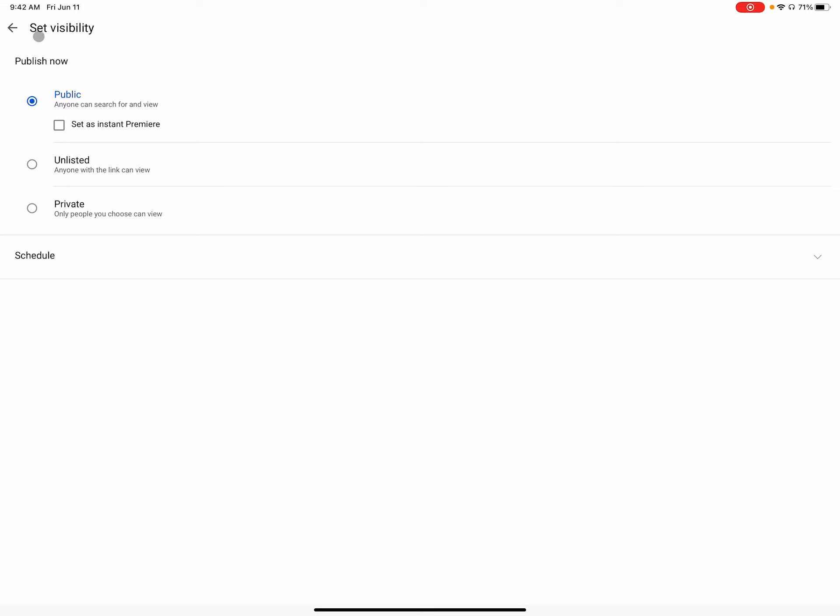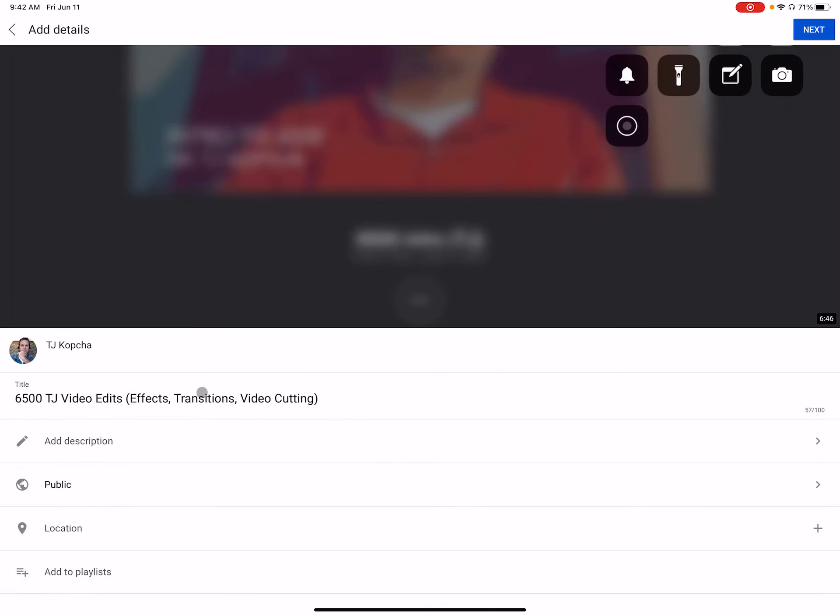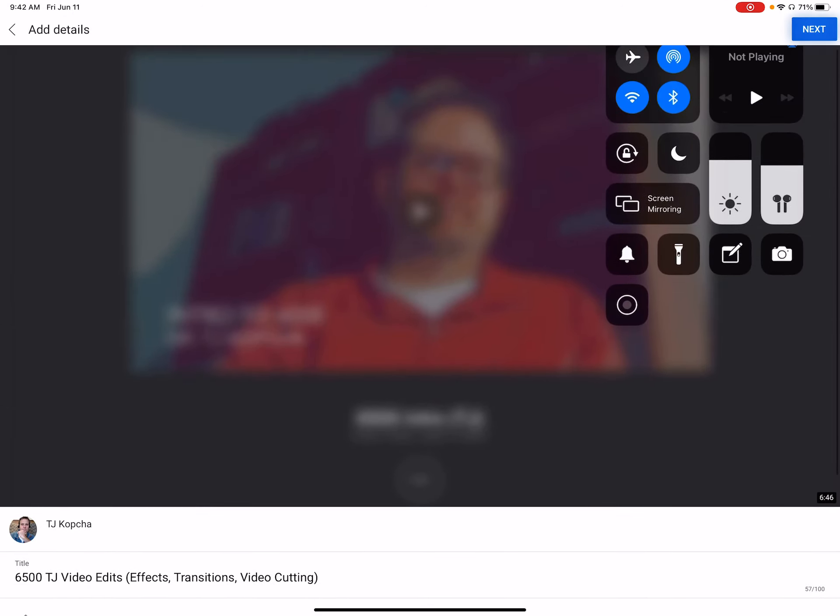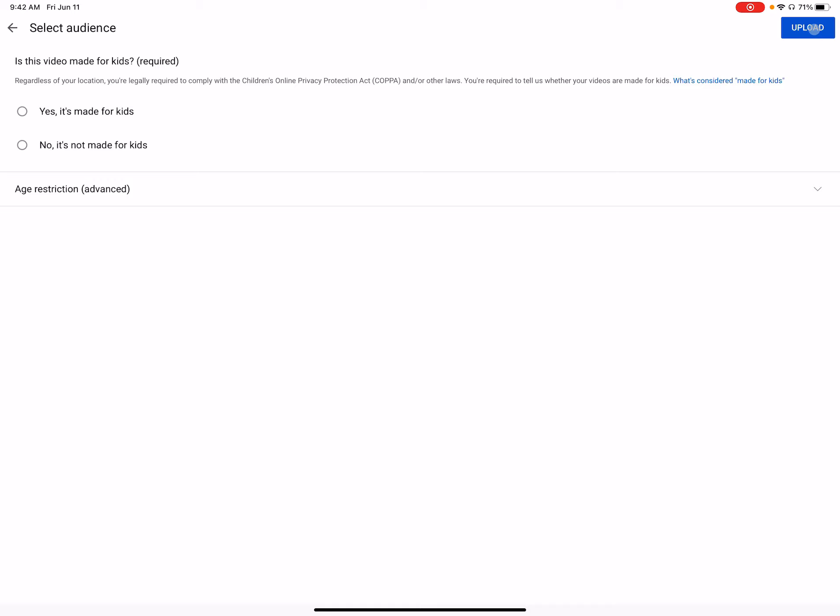But if you're comfortable making it public, which in this class, most of the content is fine public. I would recommend that.